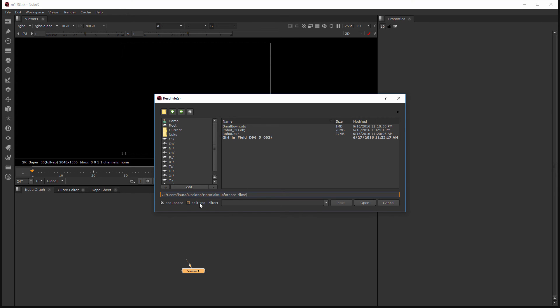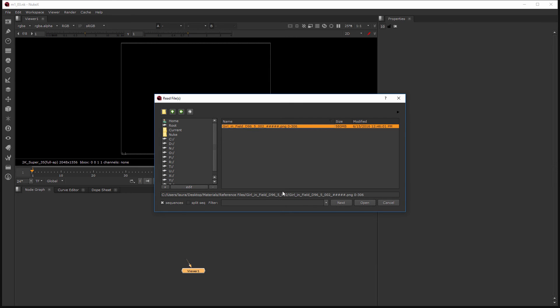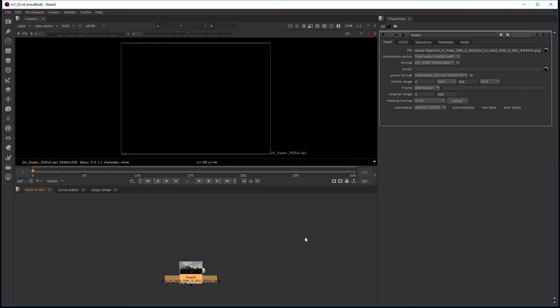Currently I am navigated to my desktop where I have our materials folder and the reference files folder. And this is what I'd like to read in. So I have this girl in the field folder with a sequence, a PNG sequence. So let's select that and go ahead and open it up.